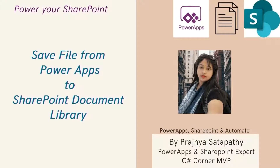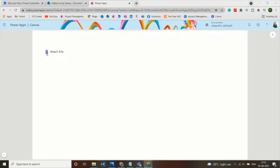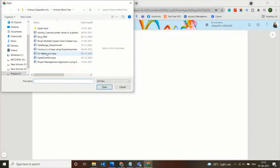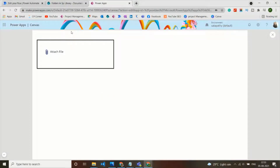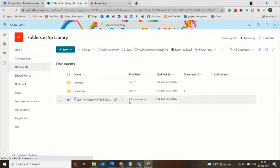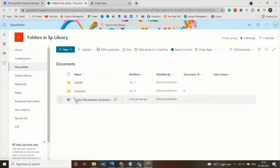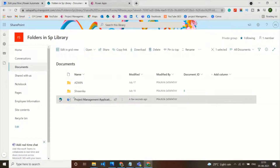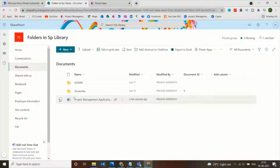Hello everyone, this is Pragyan Satvati. In today's video I'm going to show how to attach a file from a PowerApps screen to the SharePoint document library using an attachment icon. Let's see how to build this.